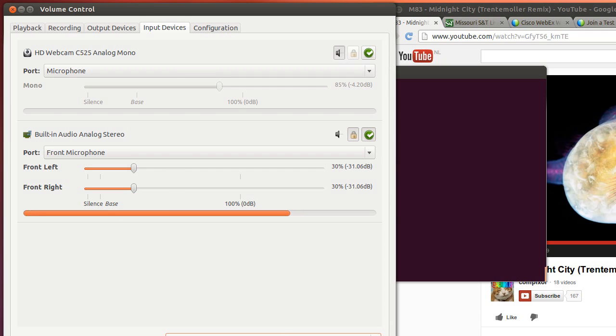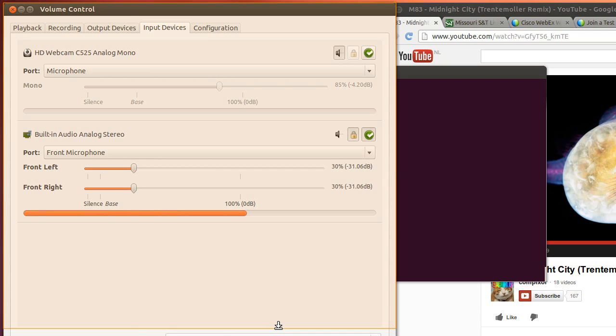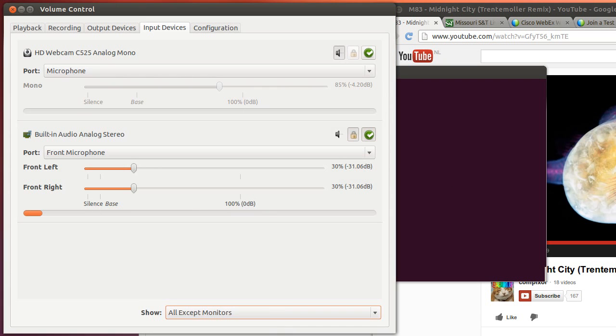Hi there, this is a screencast in which I would like to show you how to enable stereo mix in Ubuntu 12.04.